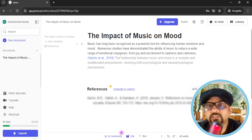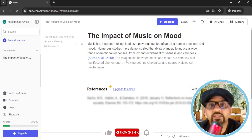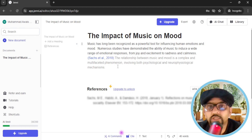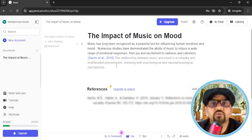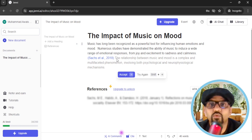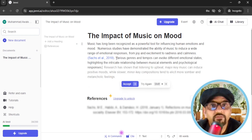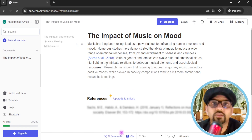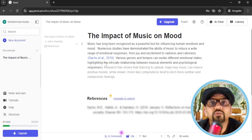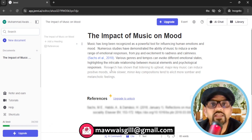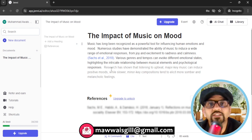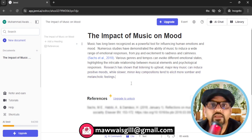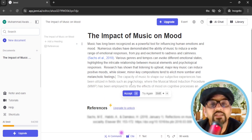Before I write my own next sentence, let's see what Jenny.ai is suggesting: 'The relationship between music and mood is a complex and multifaceted phenomenon involving both psychological and neurophysiological mechanisms.' Let's say I don't want to add this sentence and I'm going to write my own. The next sentence will be suggested by taking into account all the previous context, including the sentences that you added yourself. So it adjusts the next sentence according to the context previously provided. You can go back and forth, adding your own sentences as well as accepting those suggested by Jenny.ai.